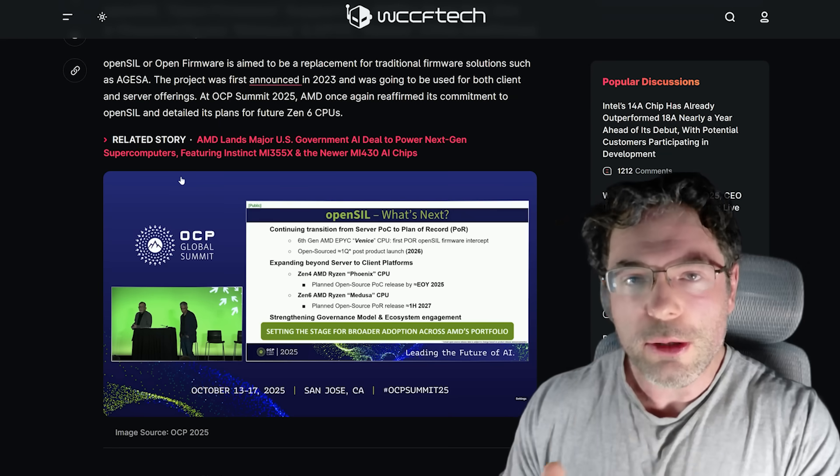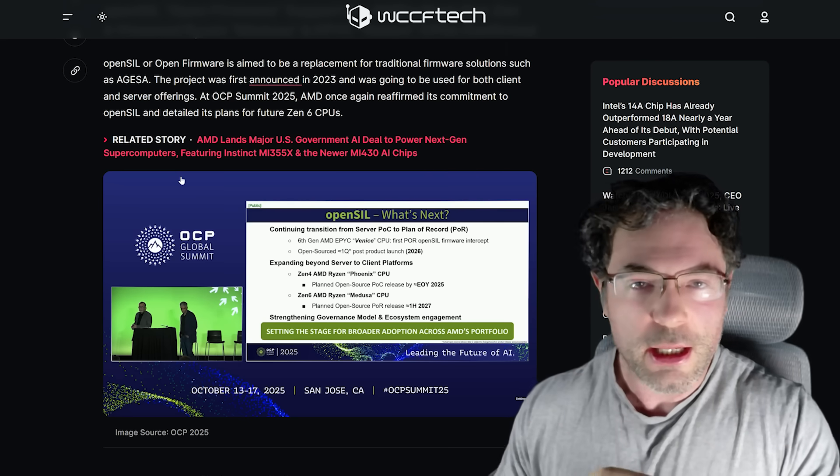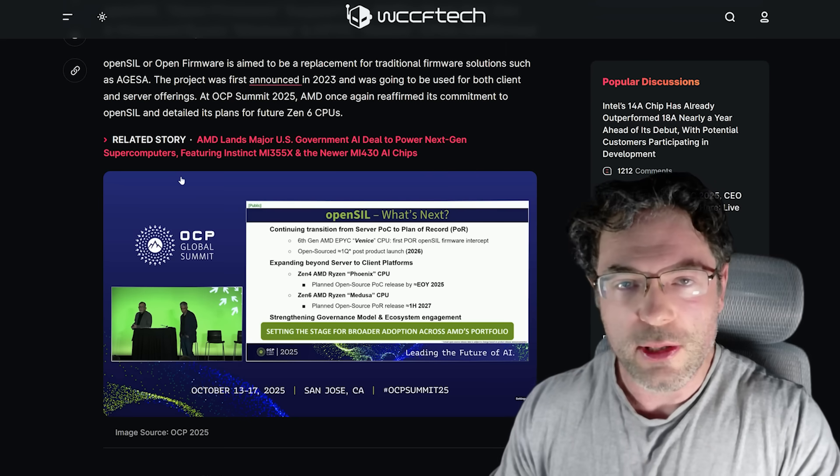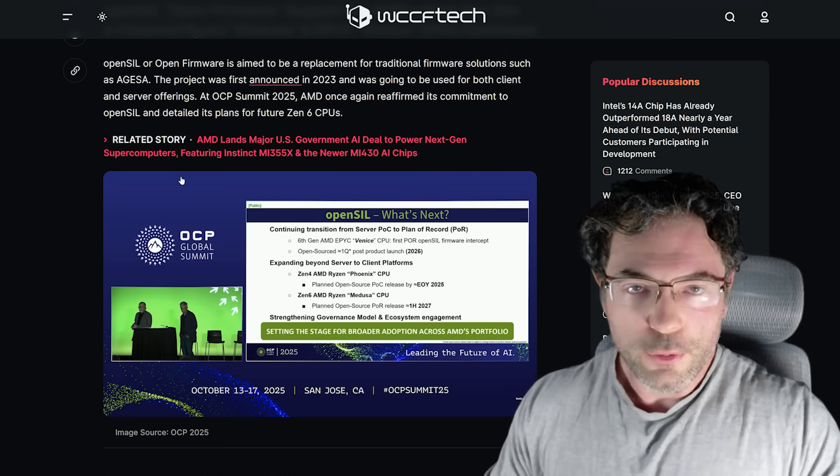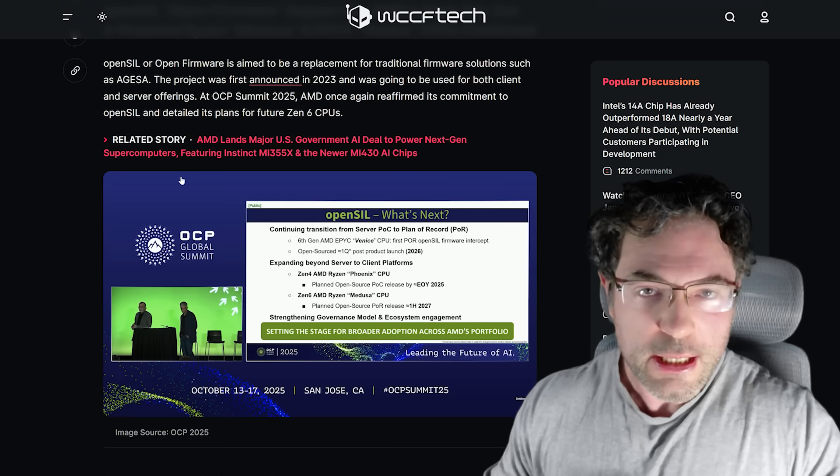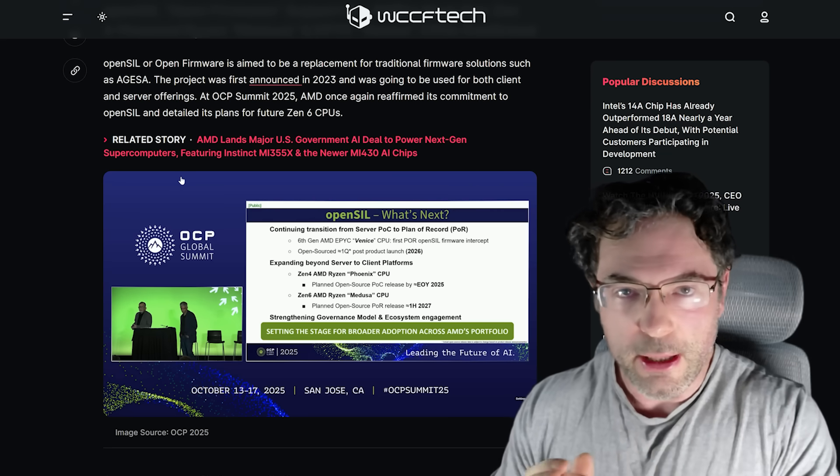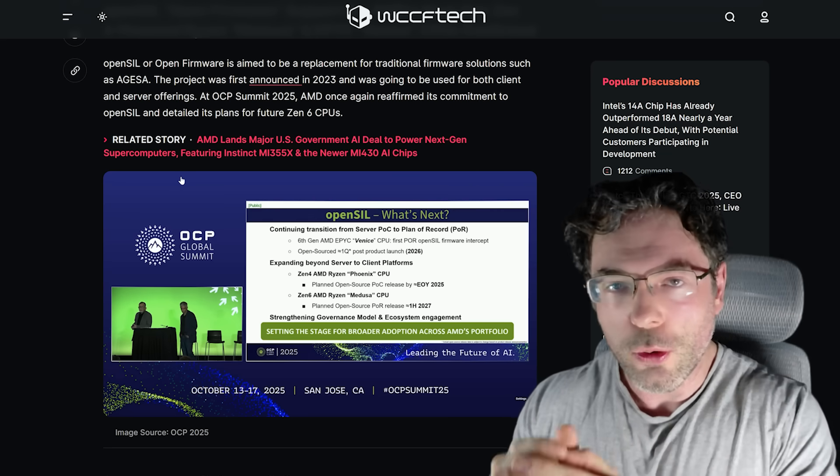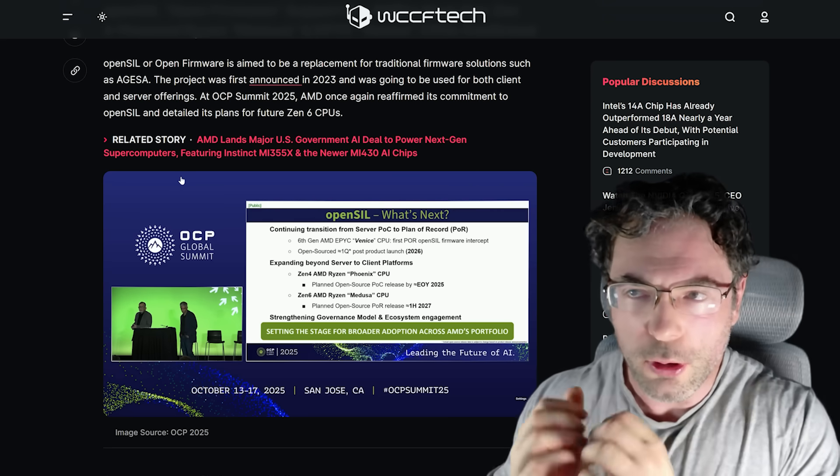Now, this also adds a lot of credibility to many of the specifications that have been floating around for the next generation of Ryzen processors. Yup, that means 24 cores and 48 threads is looking a lot more likely.